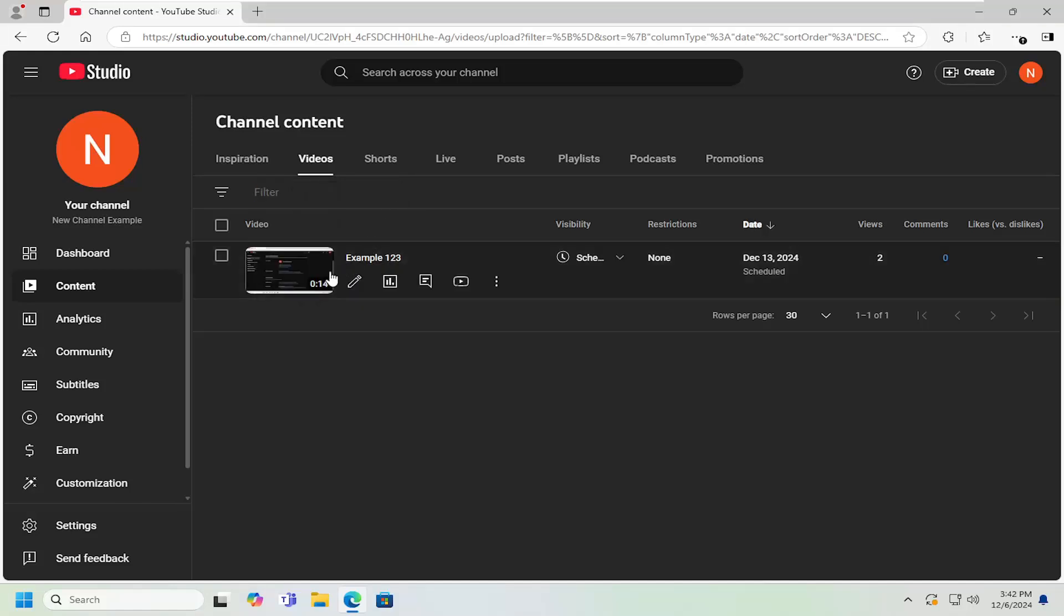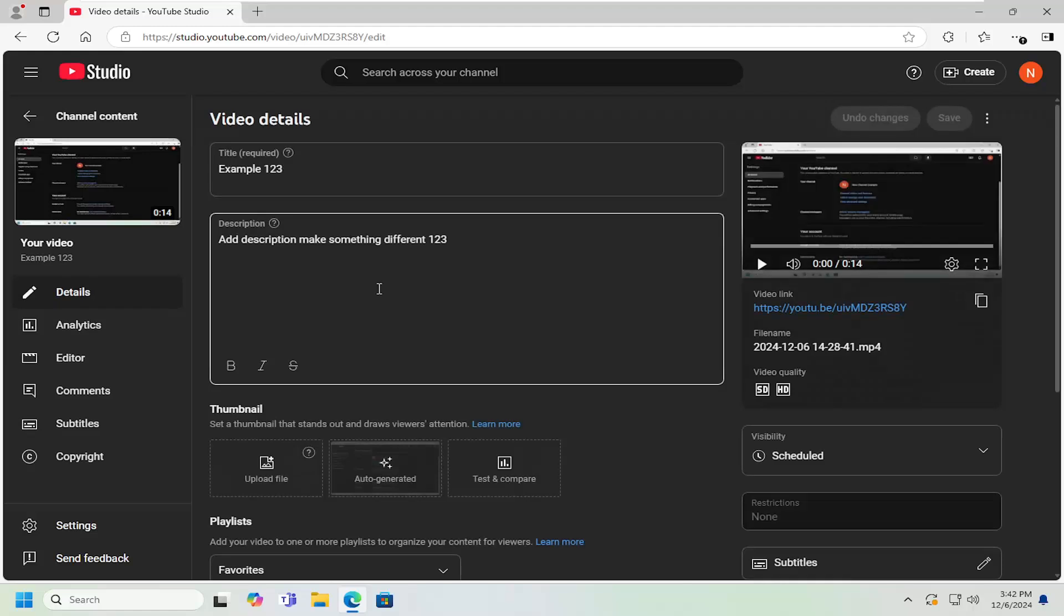And then once you've done that, you want to go ahead and just select the video thumbnail or the details pencil icon next to it.